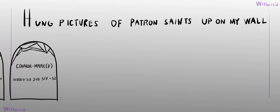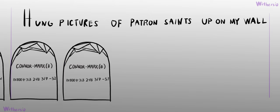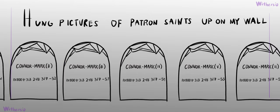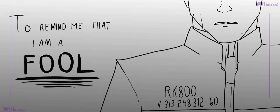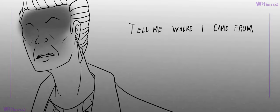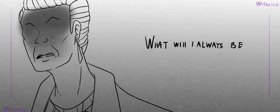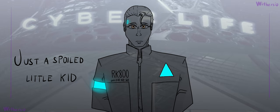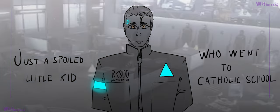I hung pictures of patron saints up on my wall to remind me that I am a fool. Tell me where I came from, what I will always be, just this spoiled little kid who went to Catholic school.